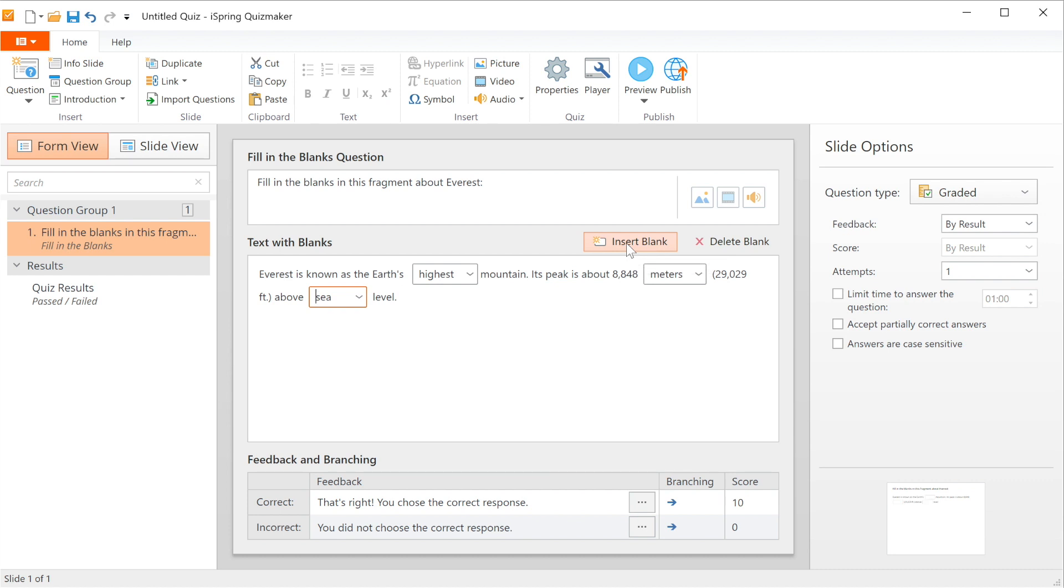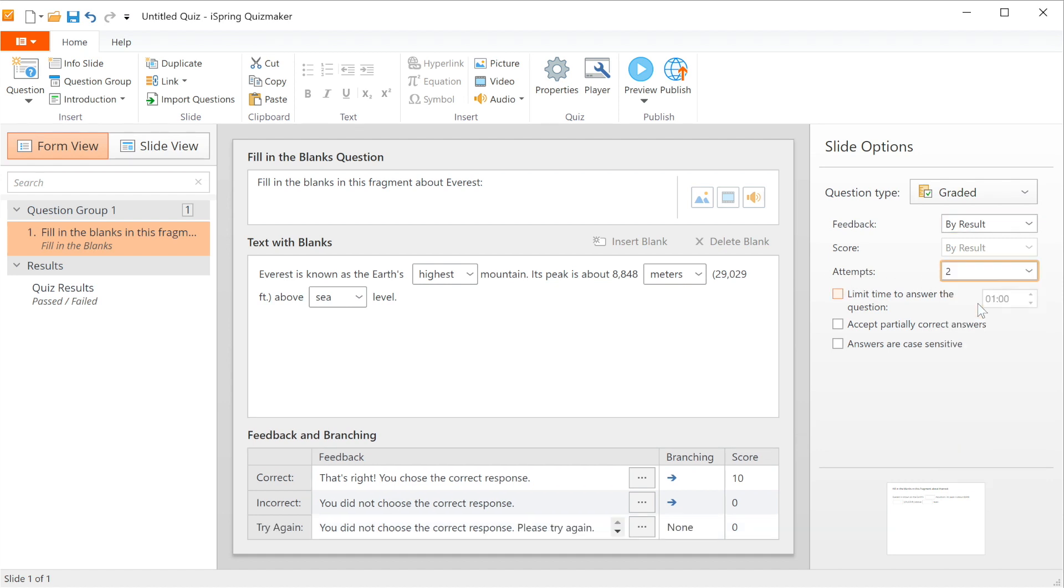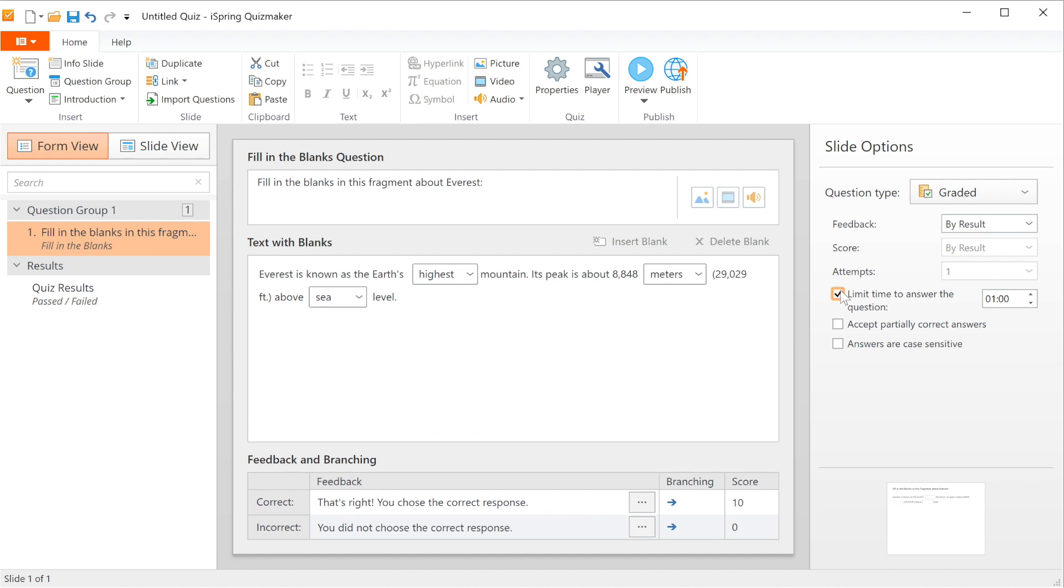Okay, that's enough for me. Over here on the right, we have more options. This is where you can decide when feedback will be given, how scoring will work, how many attempts your users have to get all their answers correct, and you can also put a time limit on the question.